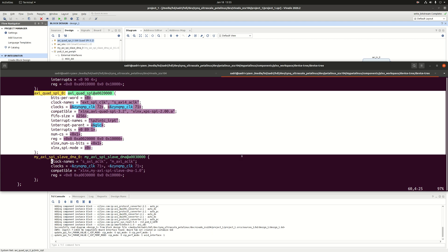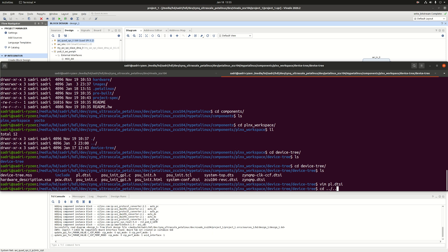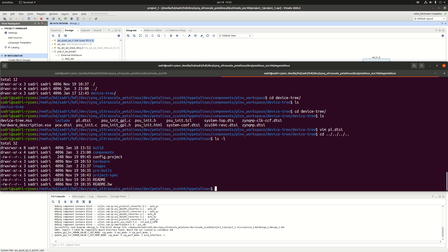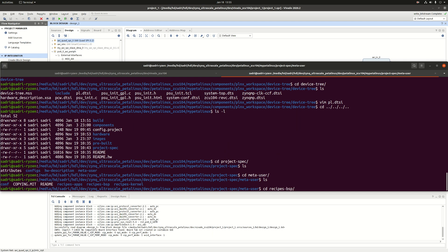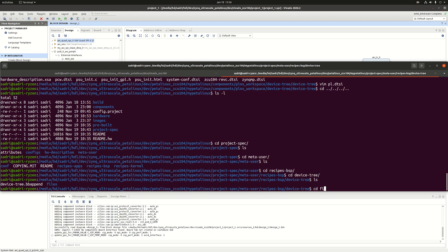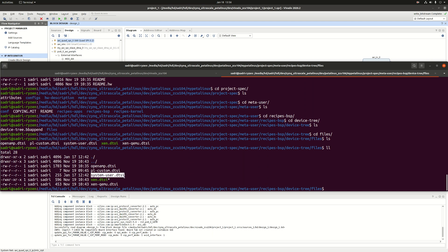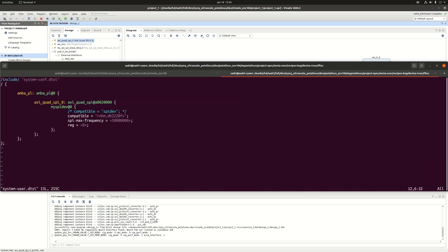To customize this, I go back to the root folder of my PetaLinux project, then to project-spec, then meta-user, then recipes-bsp, then bsp, then device-tree, and inside the files folder there is a file called system-user.dtsi. This is where you apply your customizations to the device tree, and this is where I'm going to add the information related to the generic SPI slave connecting to my AXI Quad SPI IP core. I have already done this — I'll show you the content.